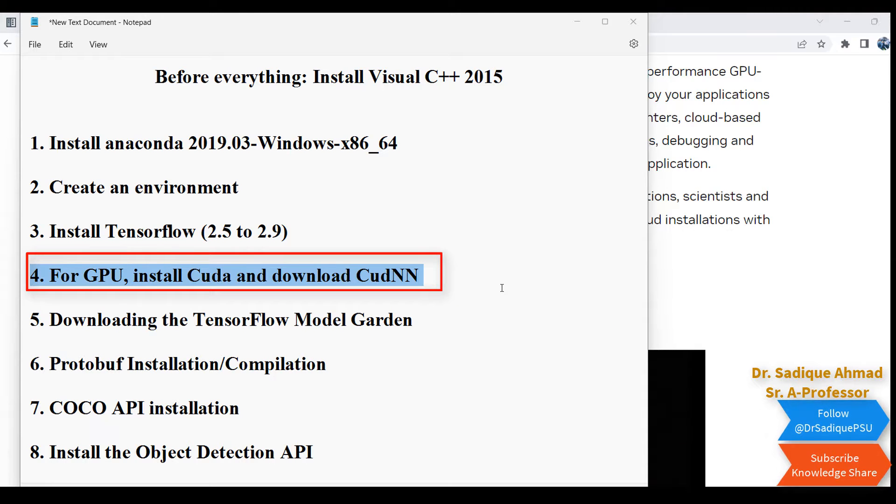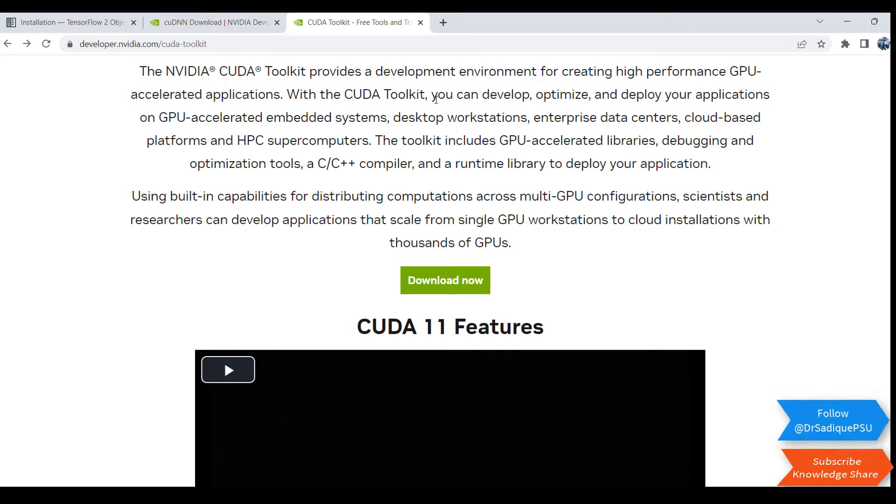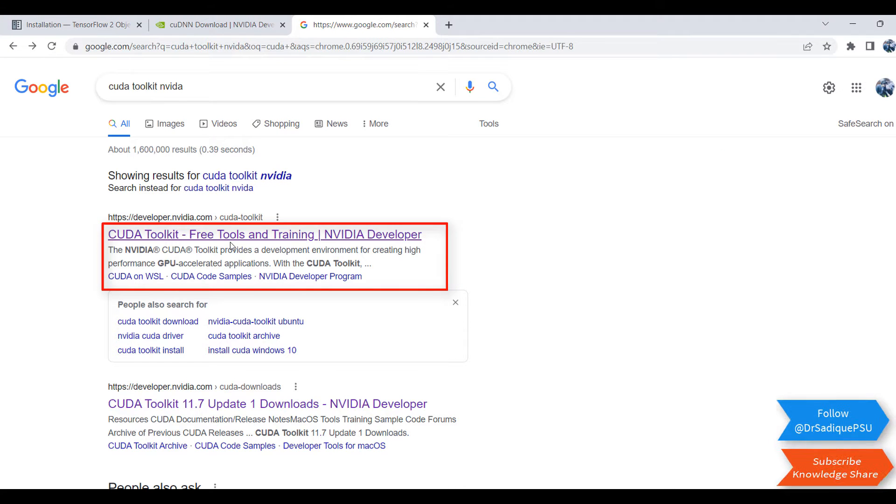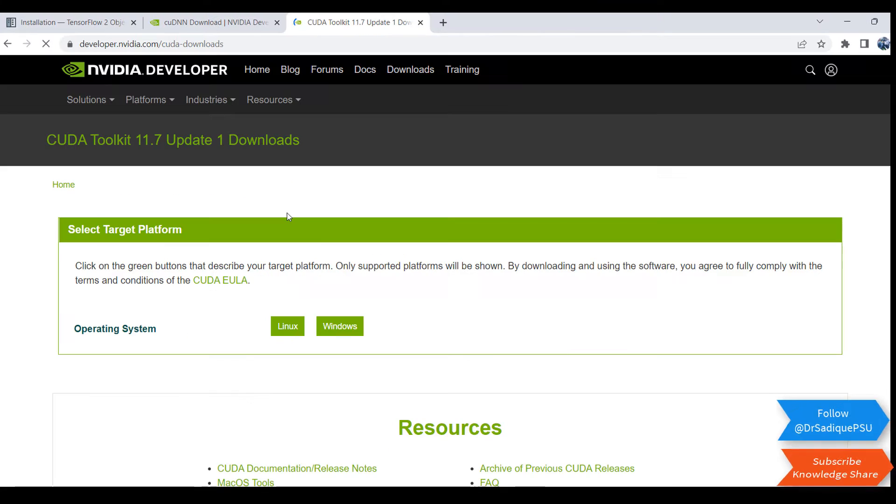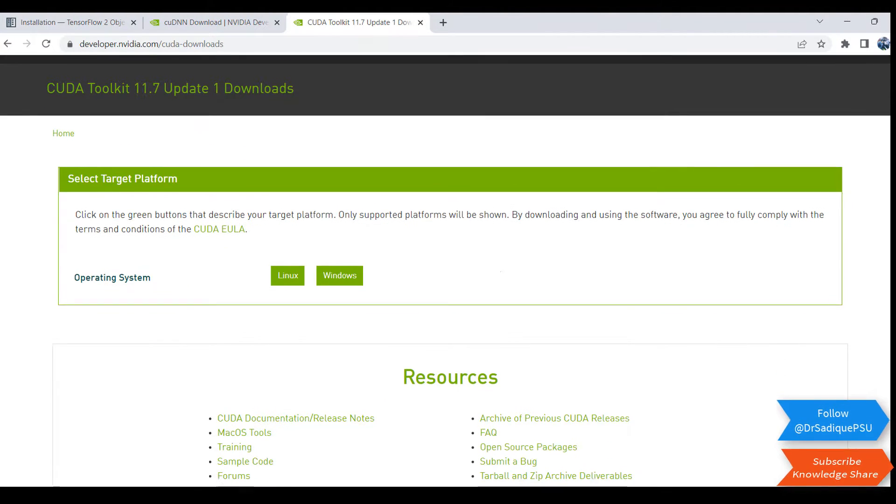The first step is to download cuDNN libraries. For that, I recommend following this link to CUDA Toolkit free tools and training. It depends on your GPU which version is compatible. Version 11.7 was compatible with my GPU.